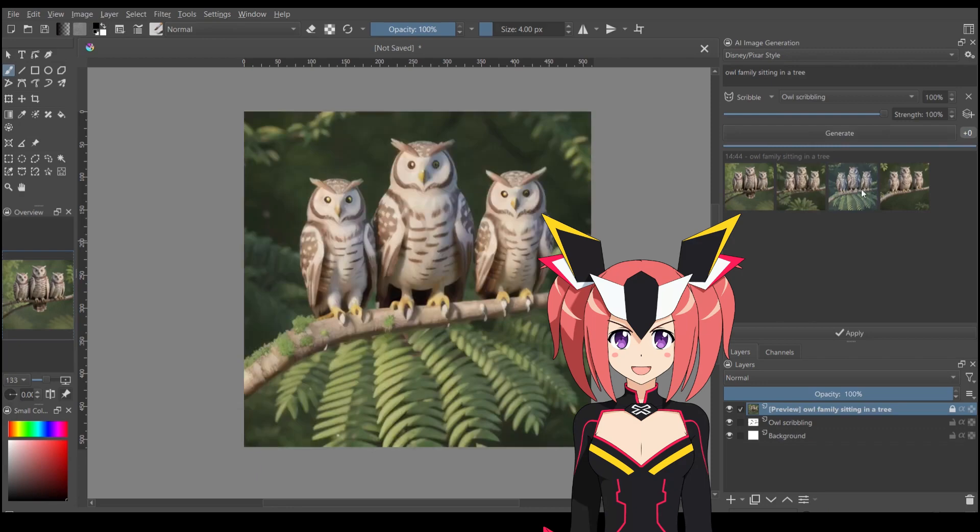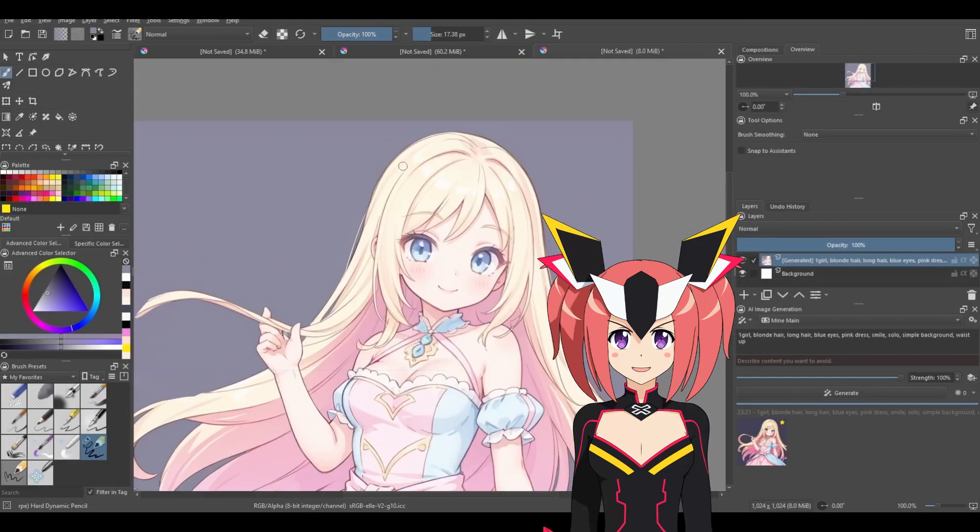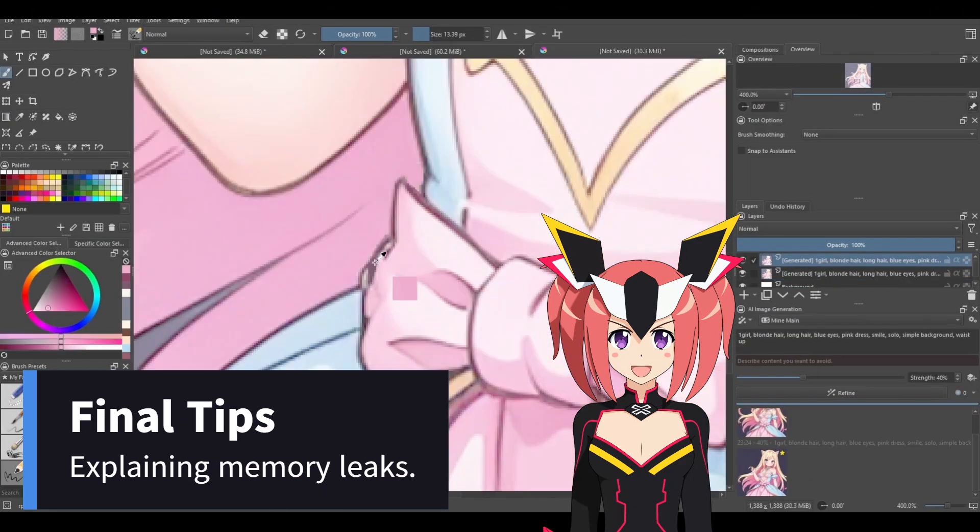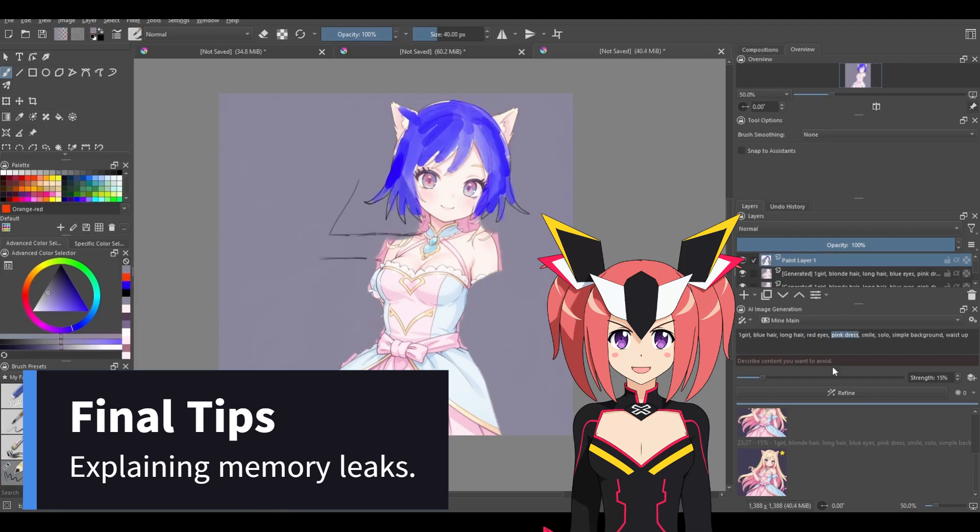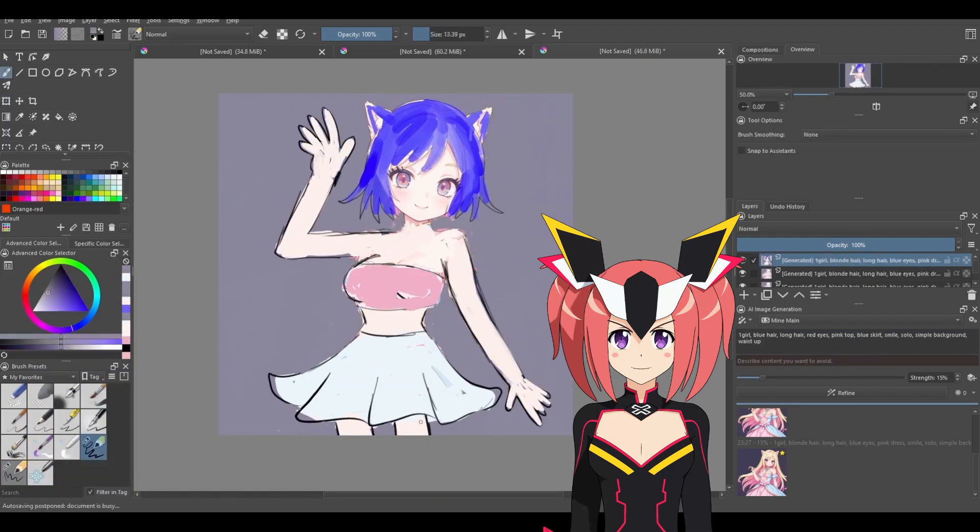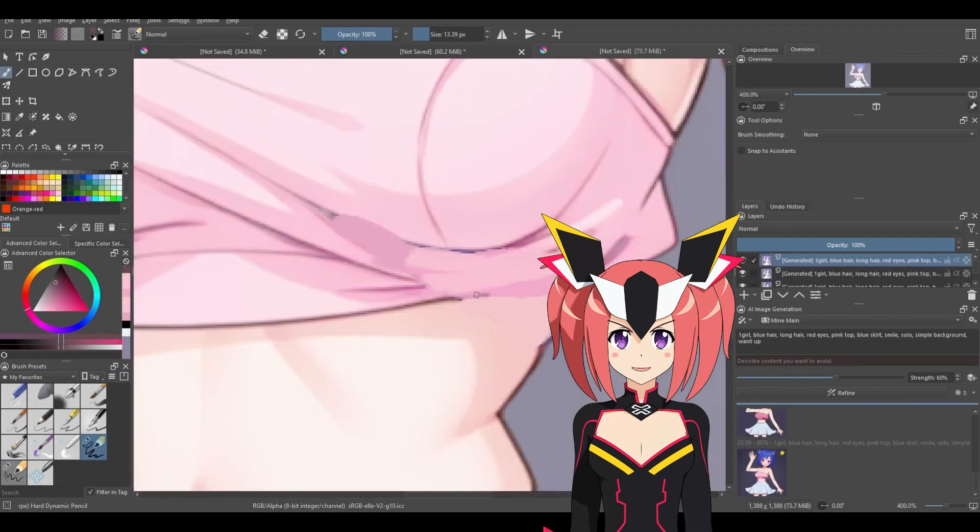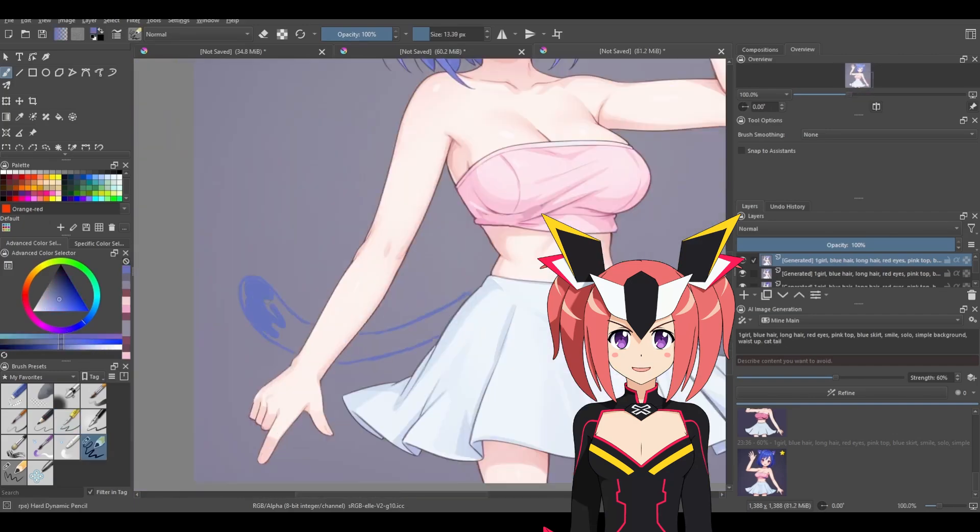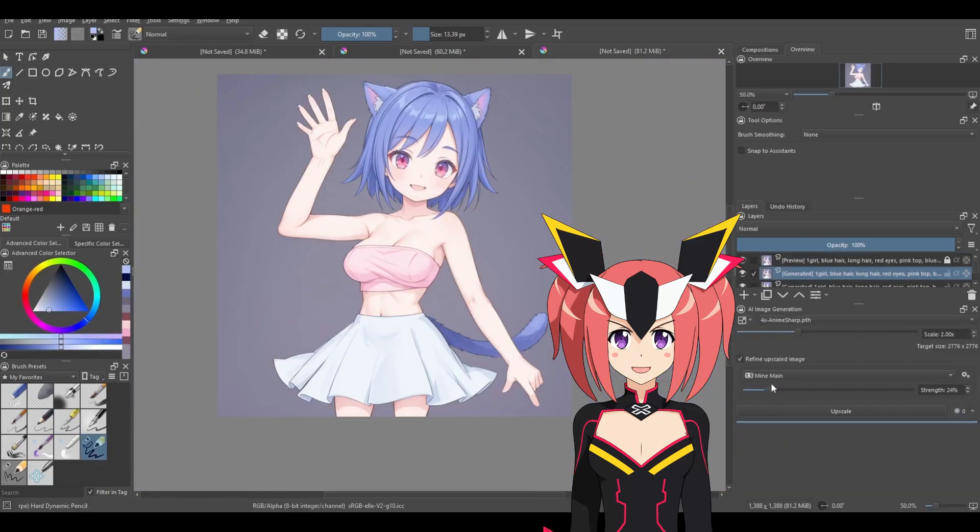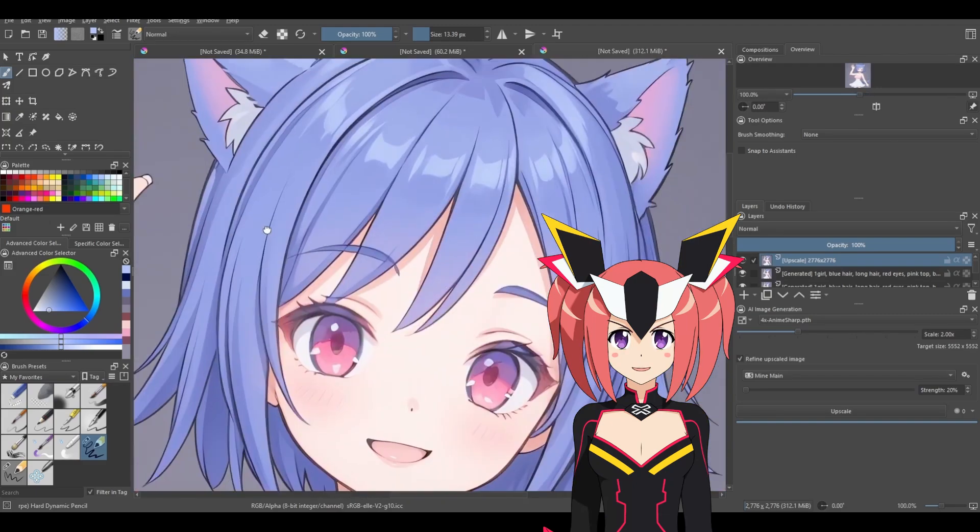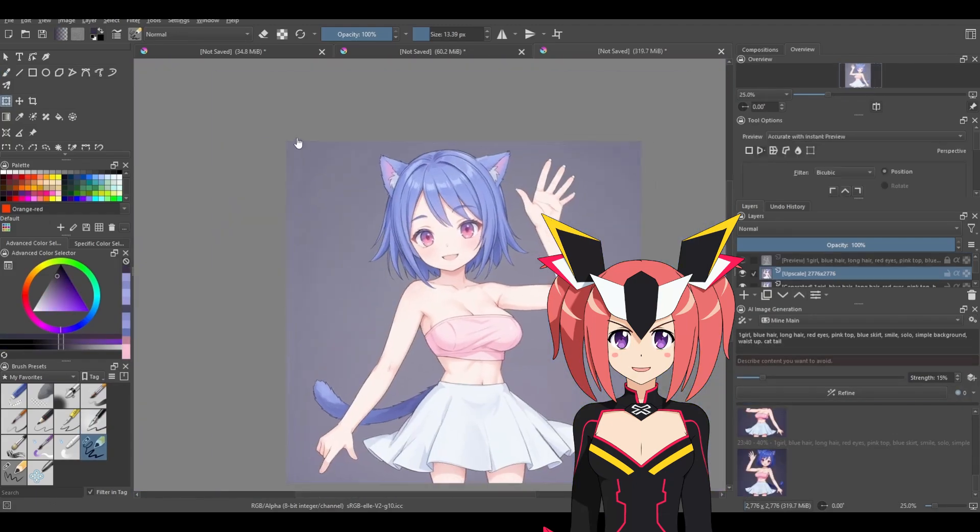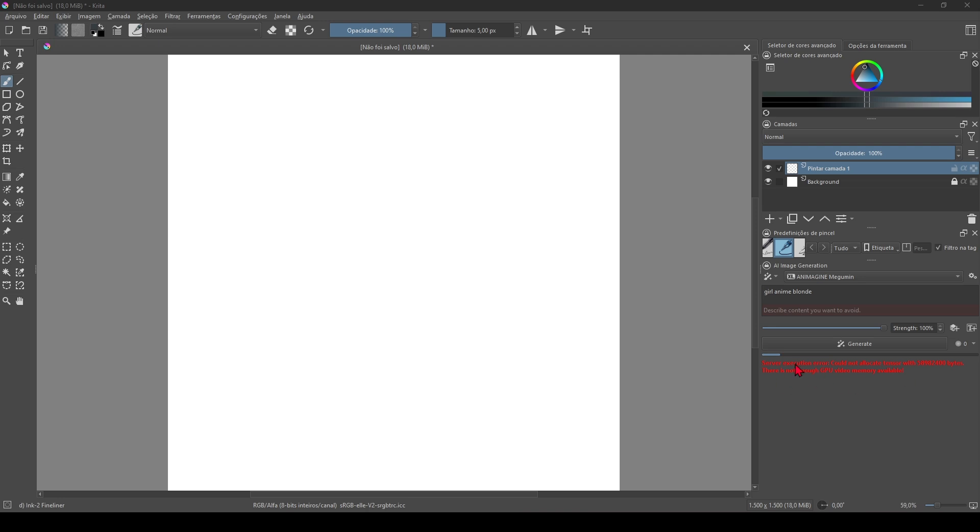Experiment with different checkpoints and LoRAs to see which ones produce the best results for your art style. Combine AI generation with your manual digital painting skills to create unique works of art. Keep your templates and plugins up to date to take advantage of the latest improvements and features.